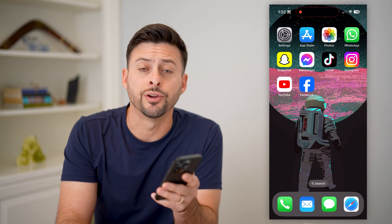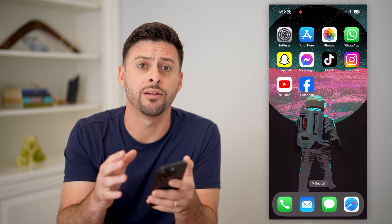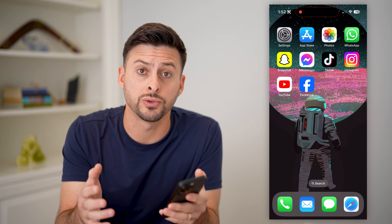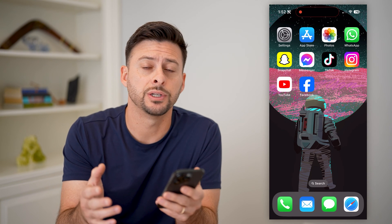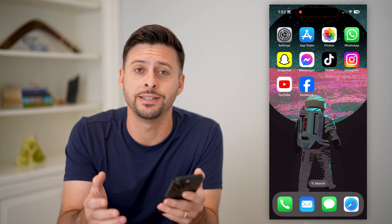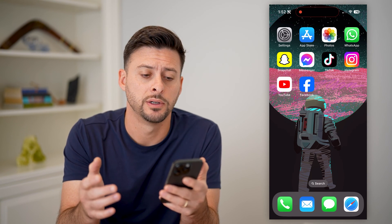Hey guys, Trevor here, and in this video I'm going to show you how to add featured posts to a Facebook page. It's pretty quick and easy, so let's jump right in.